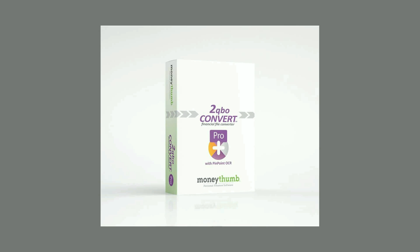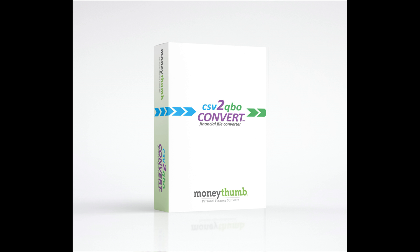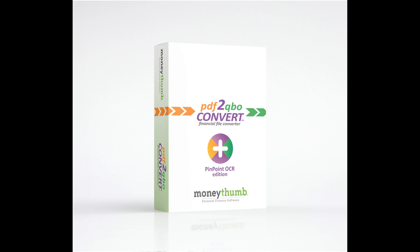Whether you're working with Excel files, bank downloads, or paper statements, 2QBO Convert Pro makes it easy to convert all of your CSV, XLS, QIF, and PDF formats into import-ready QBO files for QuickBooks Desktop.